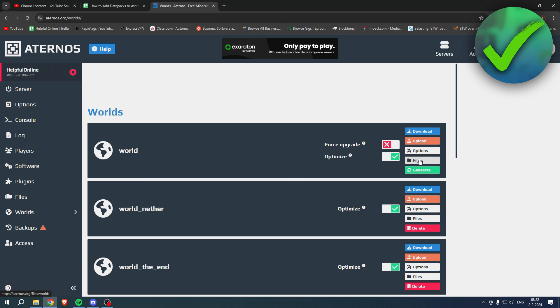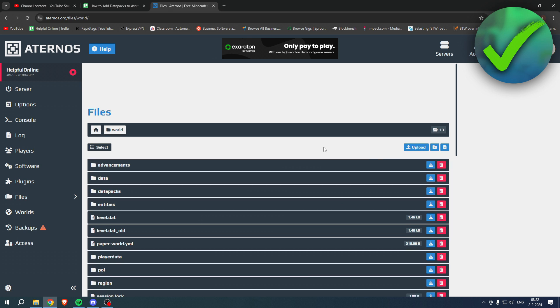Then go to Files, and once you are here you can see all of these folders. So you want to go to data packs.